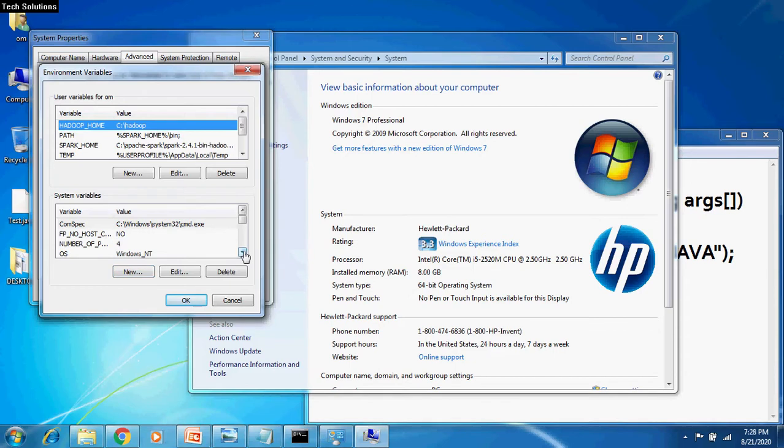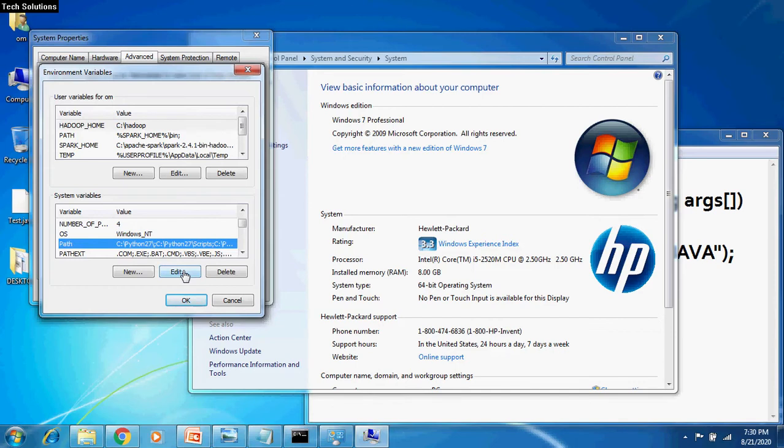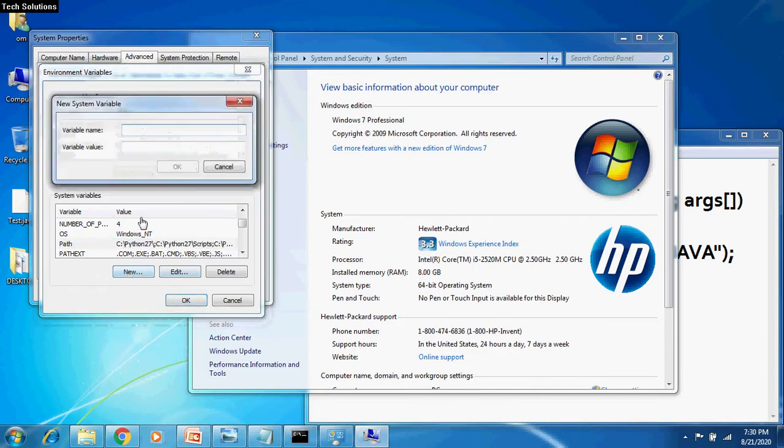You may or may not have path variables inside the System Variables. I already have the path variable inside System Variables. If you already have the path variables, then you can click Edit after selecting the path variable. Otherwise, you need to create new path variable by clicking the New button.